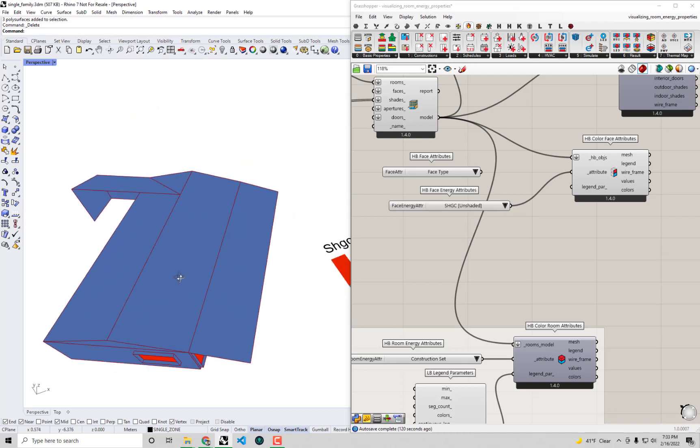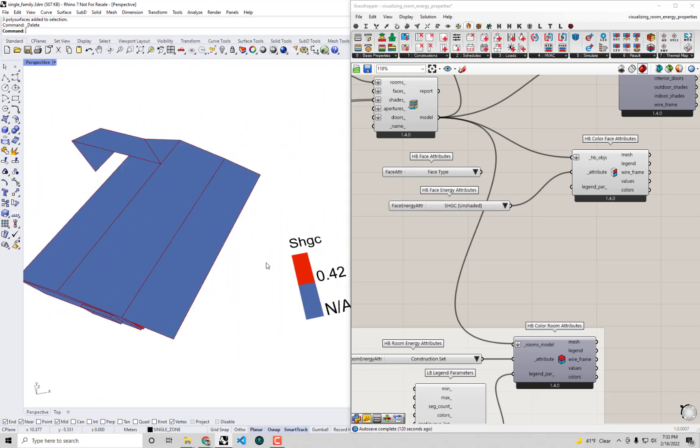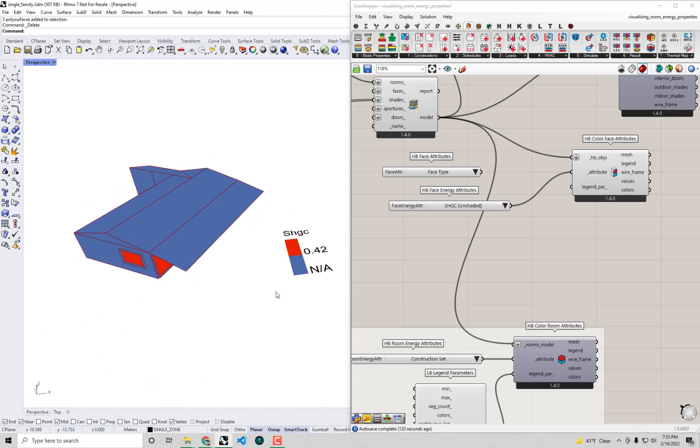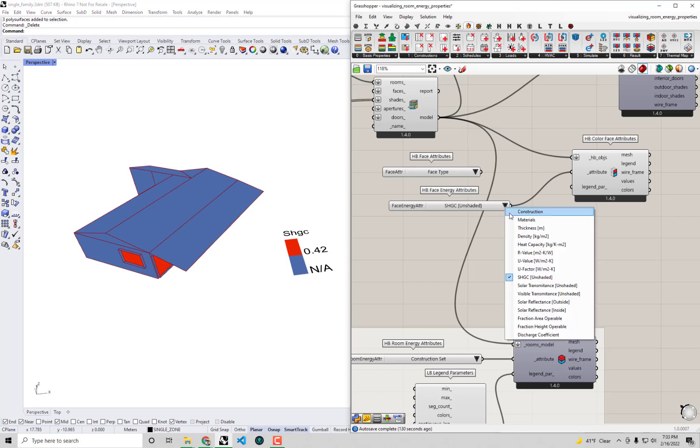This is definitely not a solar heat gain coefficient that was made for the climate of Southern California. Maybe the R values could be acceptable for this case but I can tell right off the bat that this is a set of constructions that are not made for this climate here.